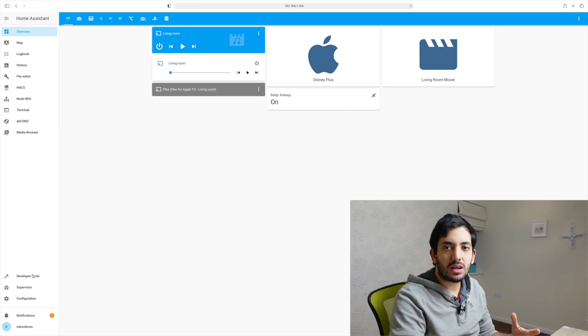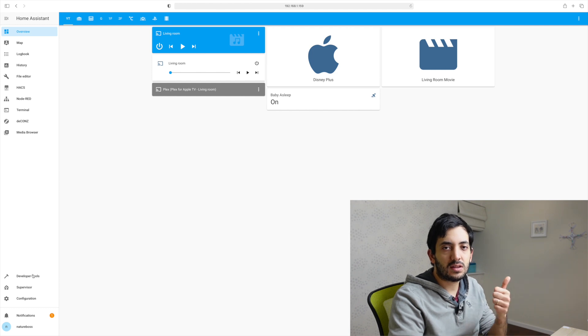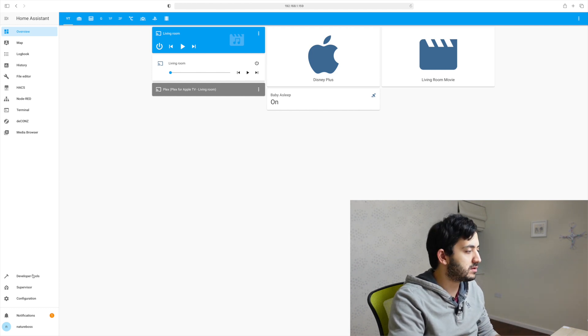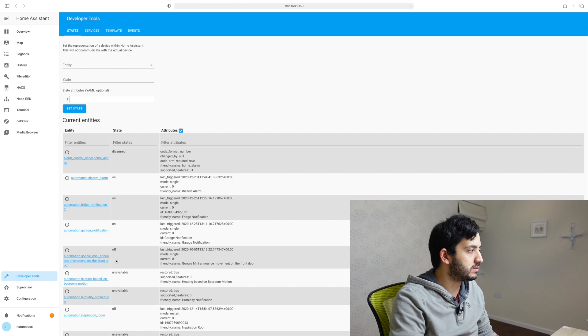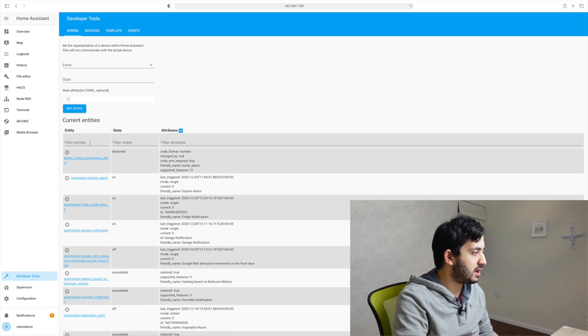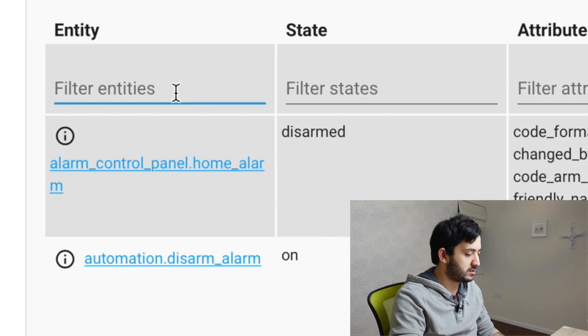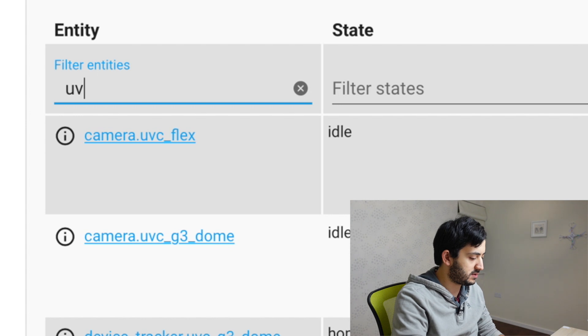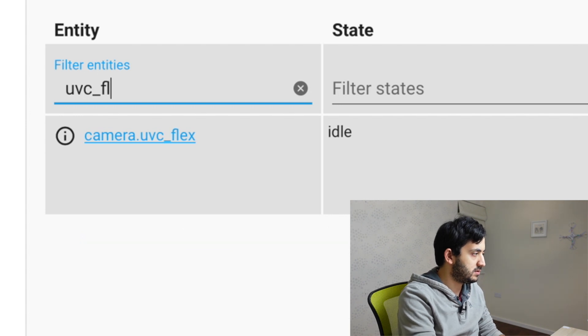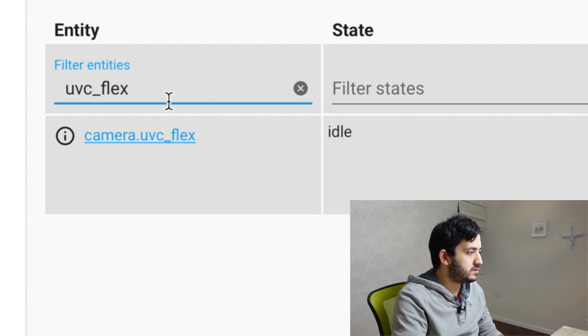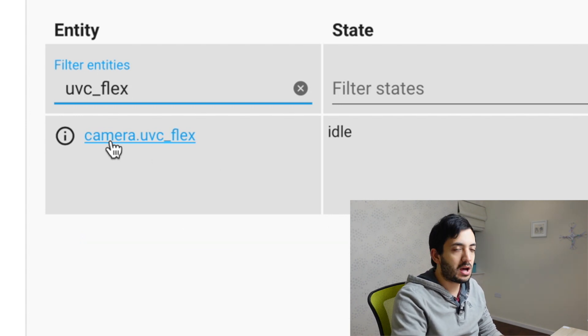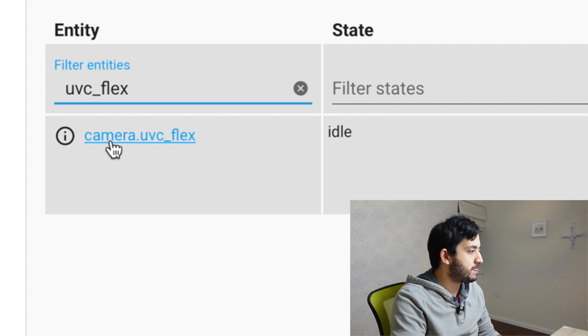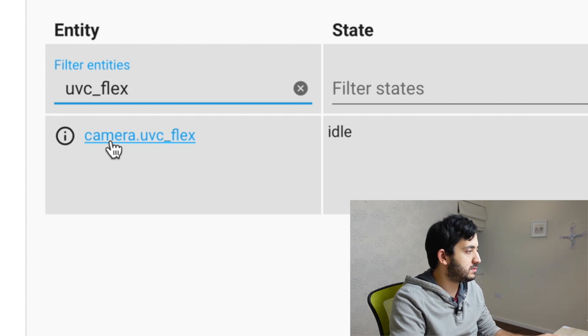Now we need to identify the motion sensor and the camera. So go to the developer tools and let's search for our UVC in my example UVC flex. So this is the camera that I'm actually going to be using.